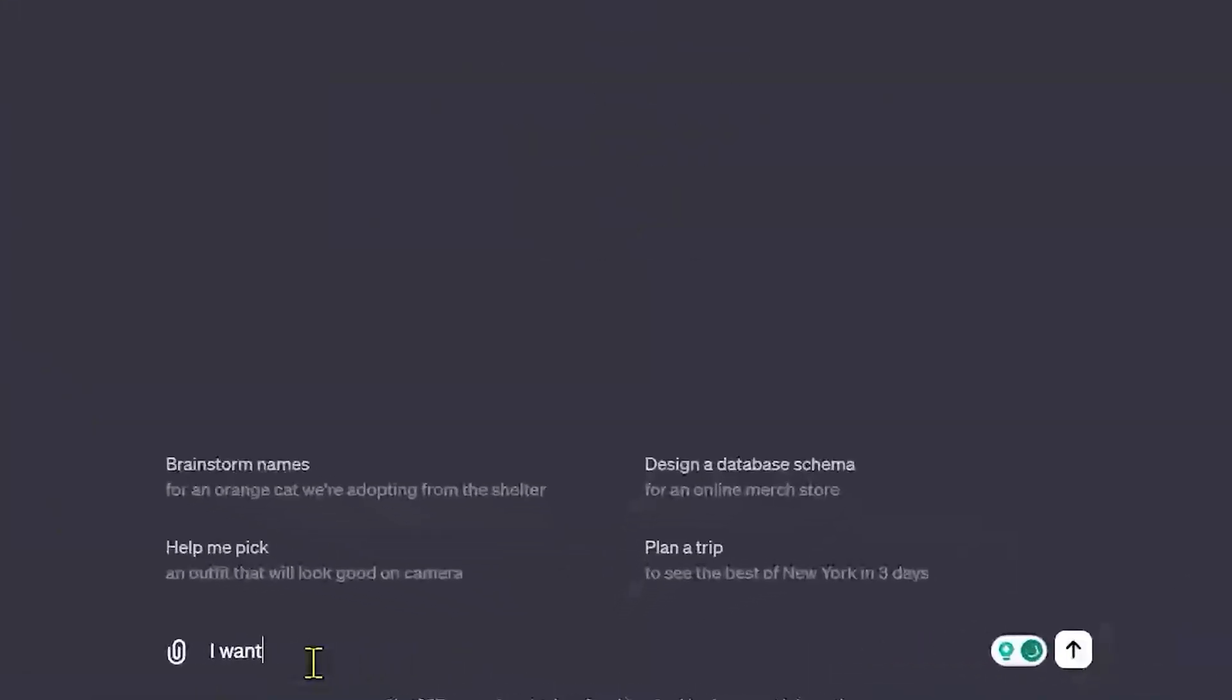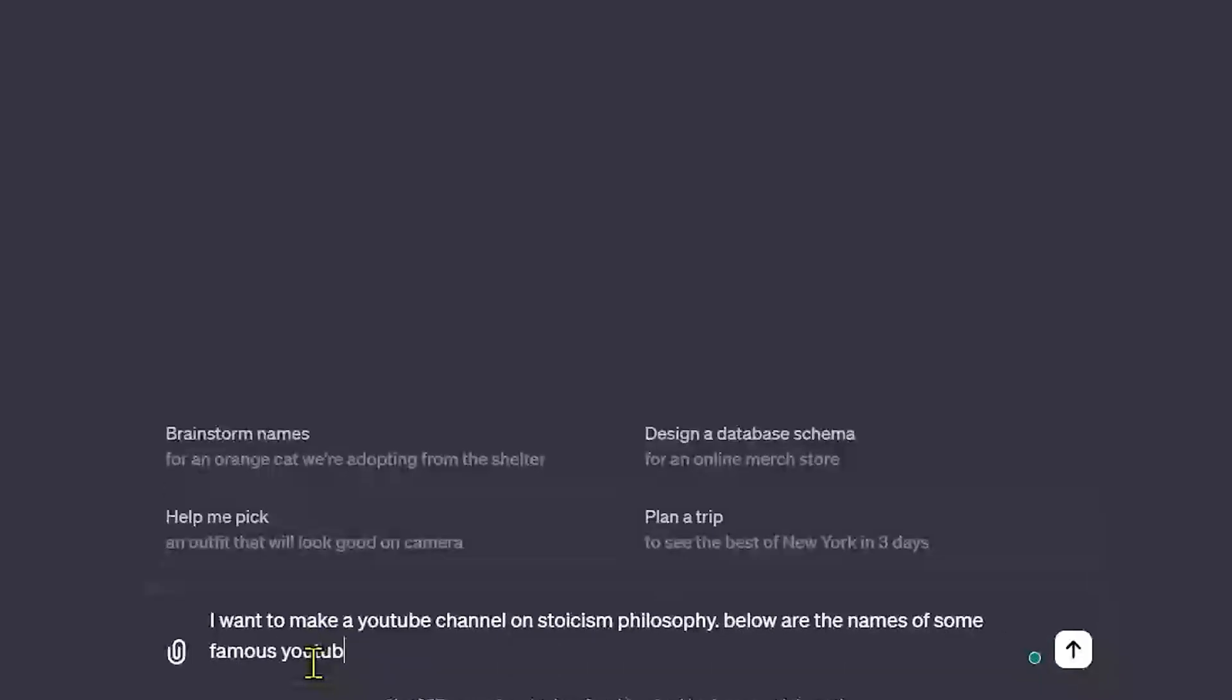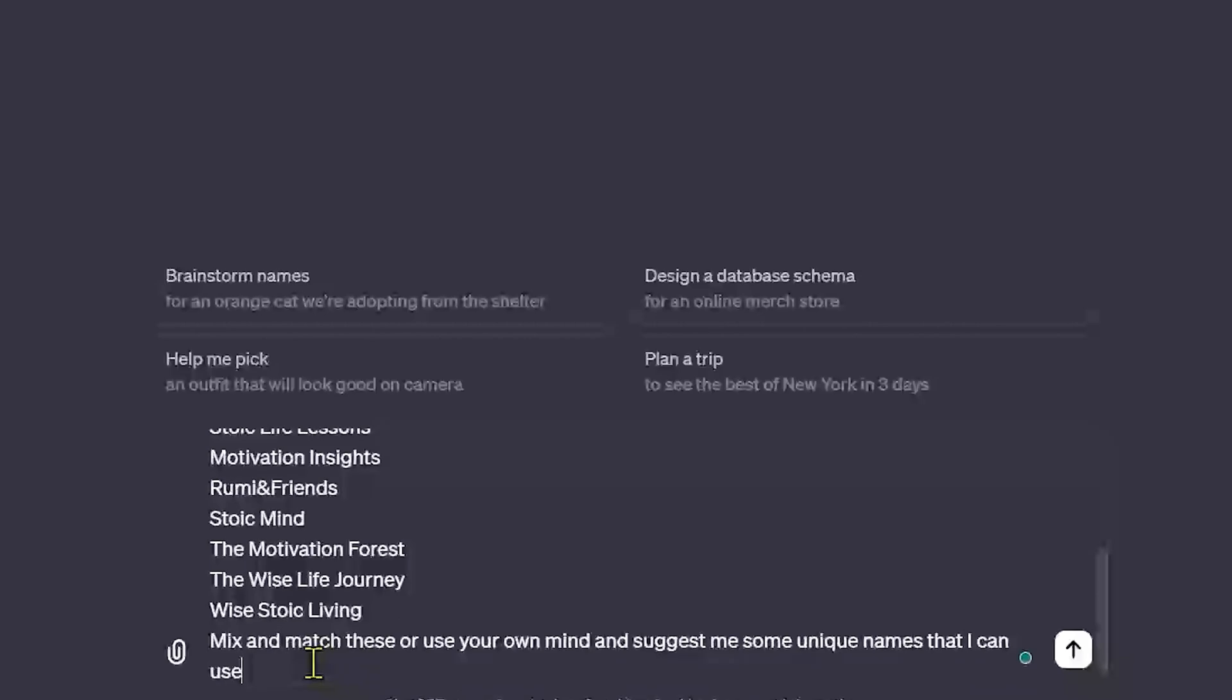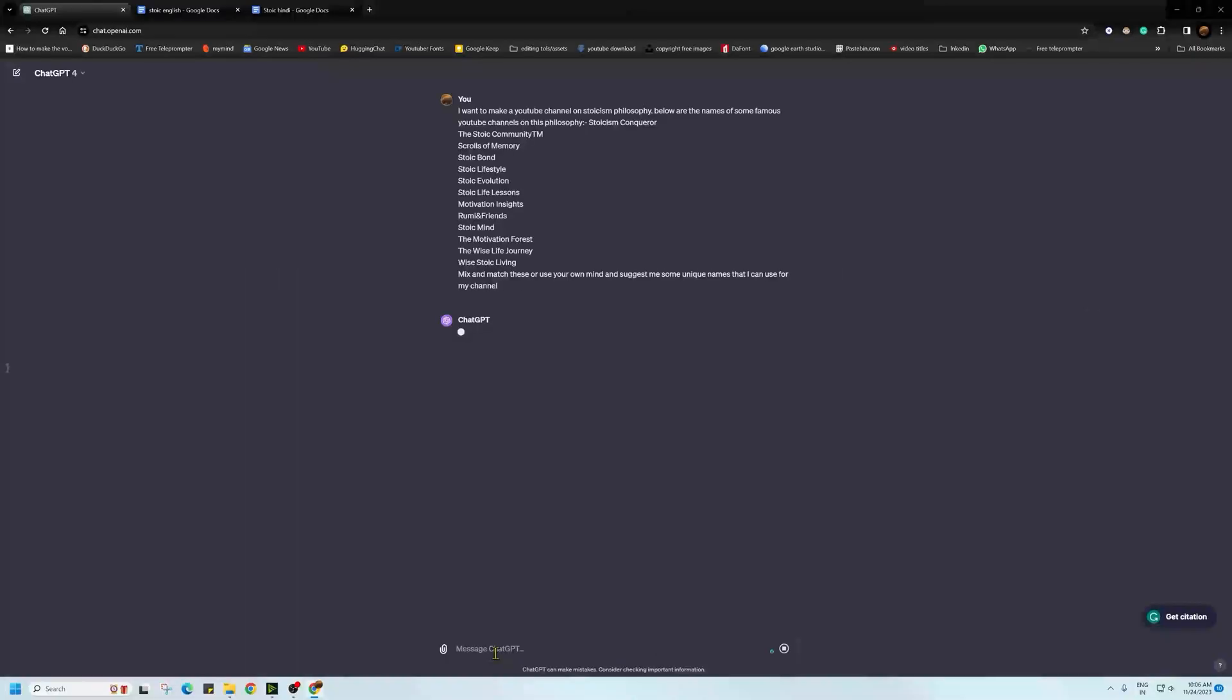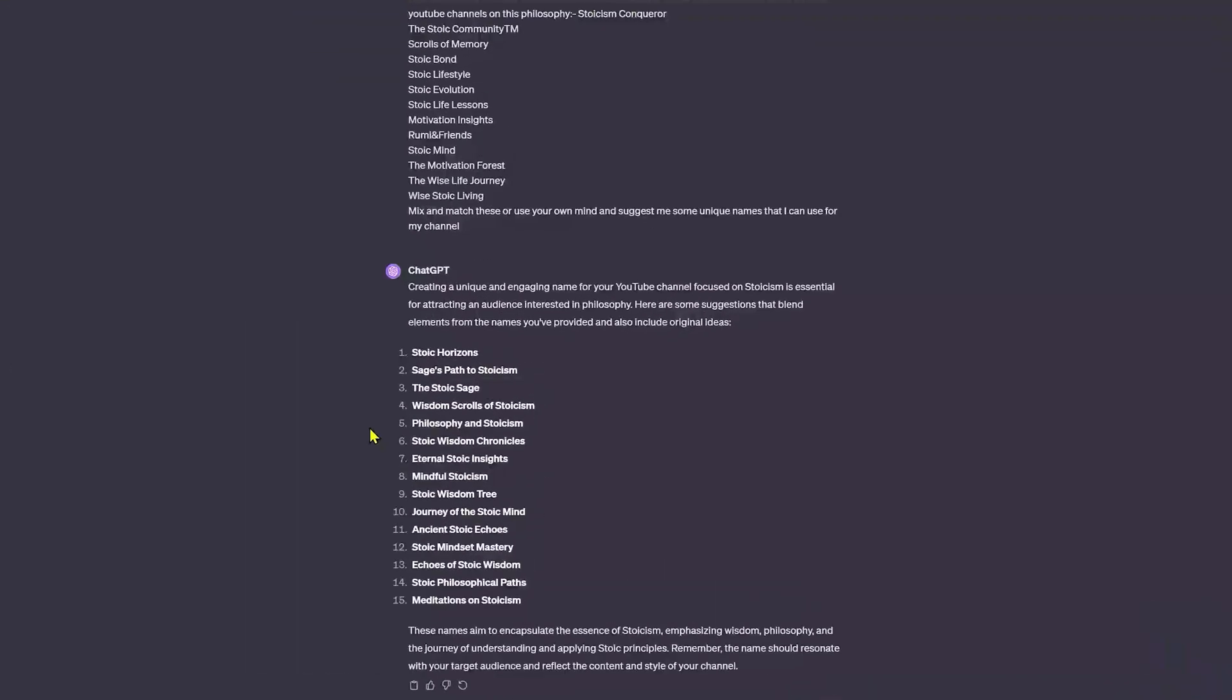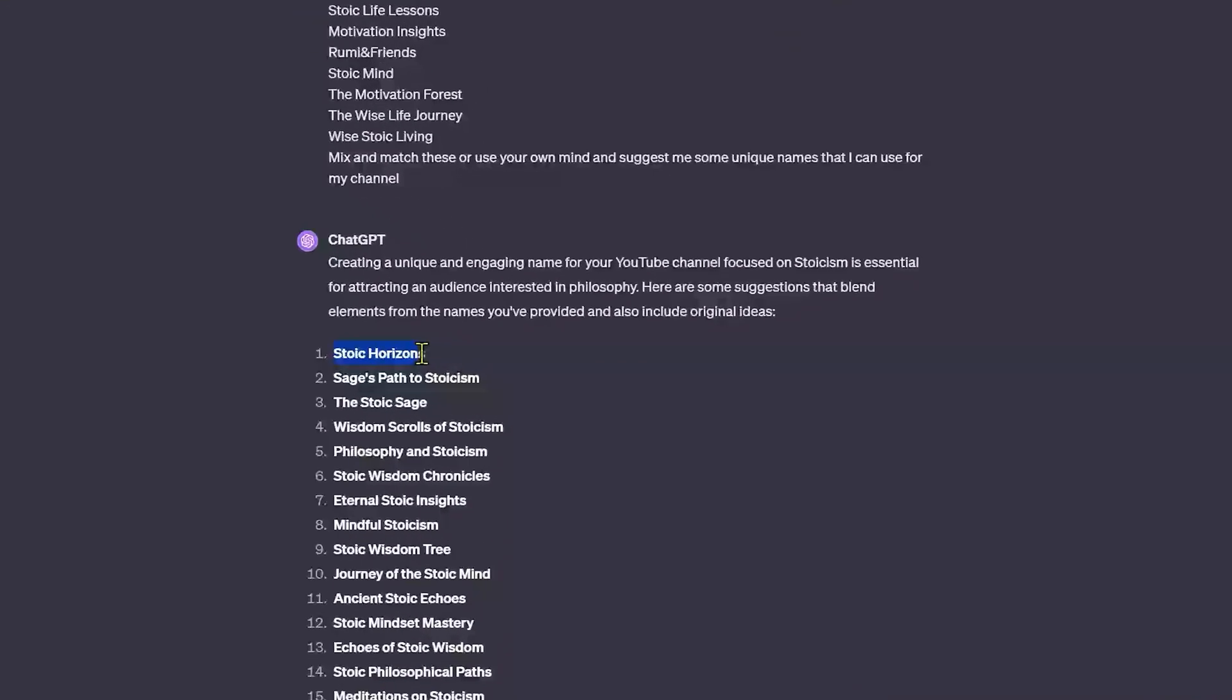In the first step, we will come up with a channel name using ChatGPT. I have also added names of top channels of the stoic niche to my prompts for reference. I have shared this prompts below in the description. I like this name.